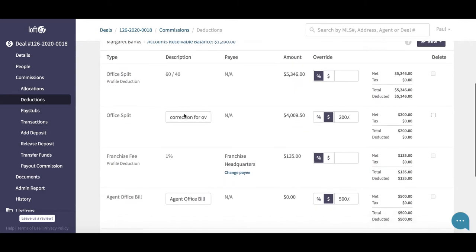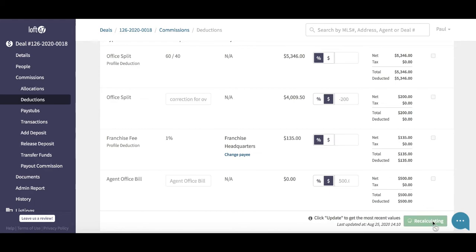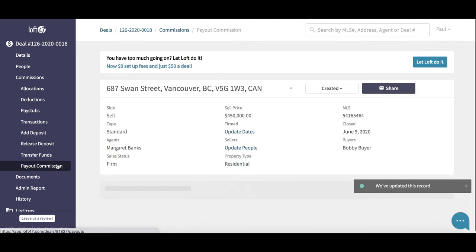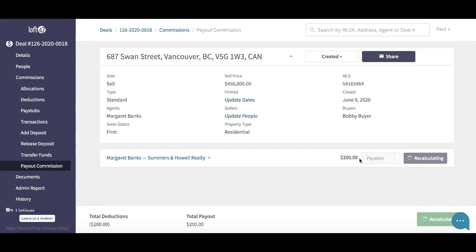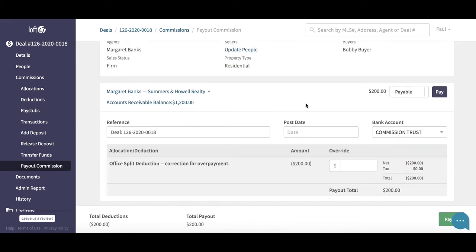Let's go back to the Deductions page to show the flip side: if we had underpaid Margaret by $200 — say we'd taken too much by way of split fee, we took $53.46 when we should have taken $51.46, so we owe Margaret $200 — you'll do the exact same steps. The only difference is you enter negative $200 in this field and hit Update. Now instead of creating an invoice, on the Payout Commission screen you'll see a positive payout to Margaret. Paying this out will generate a bill — a payable — over in the Xero accounting platform.